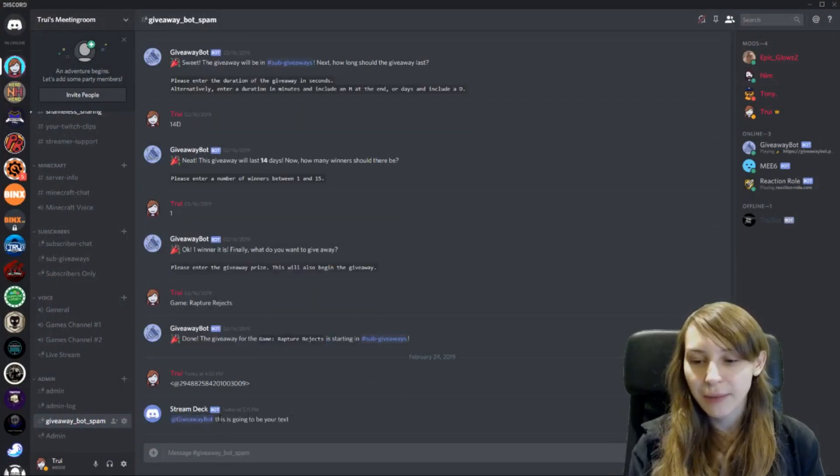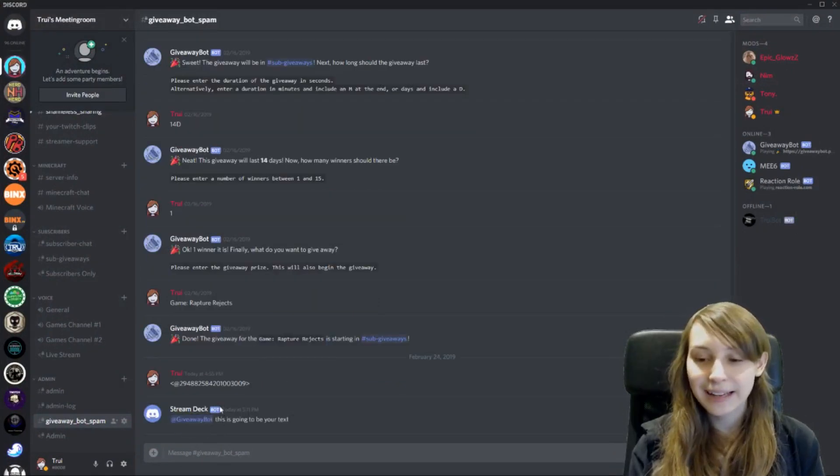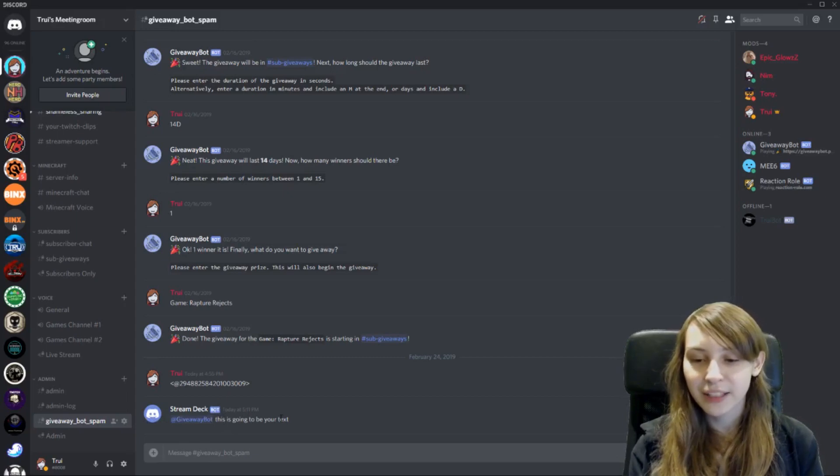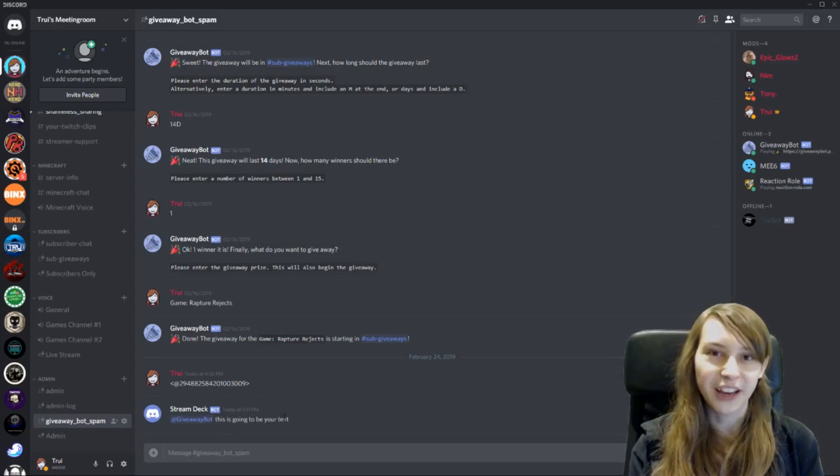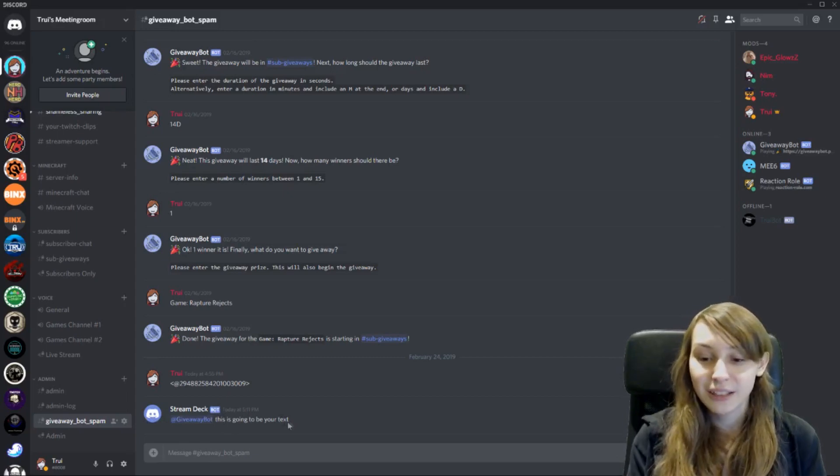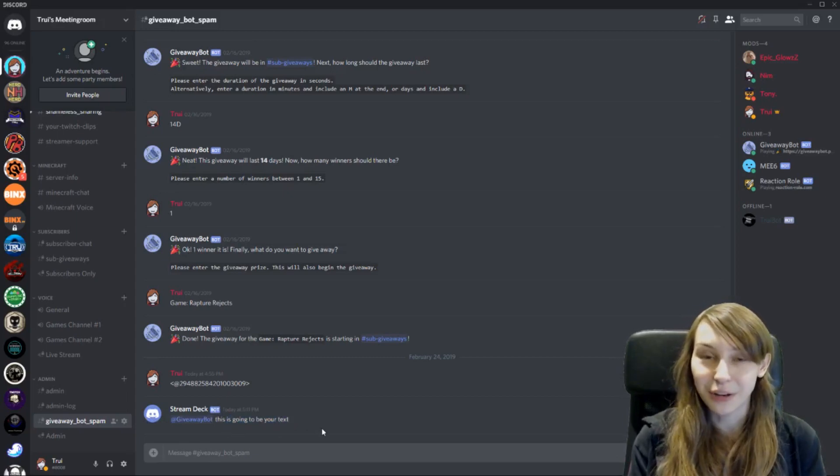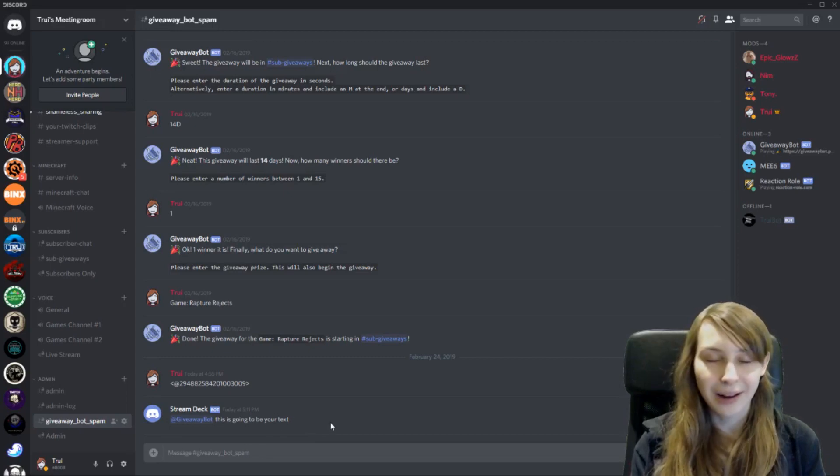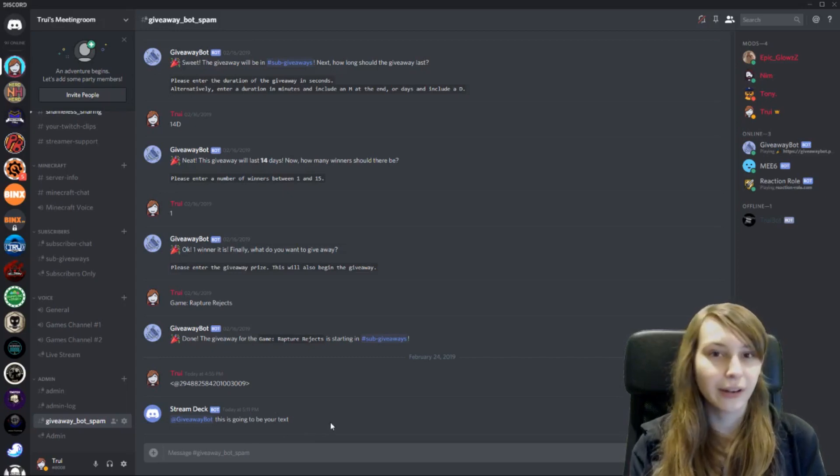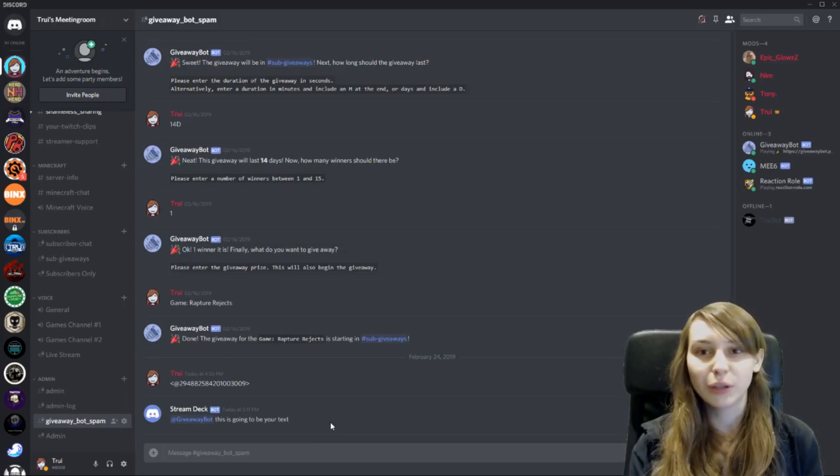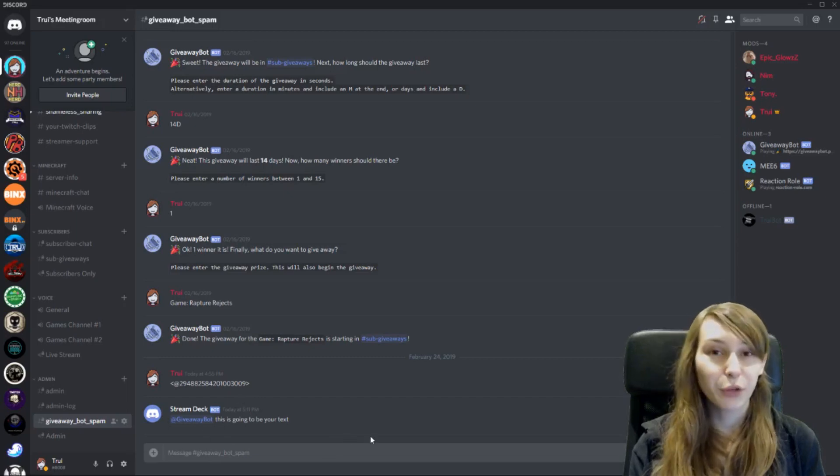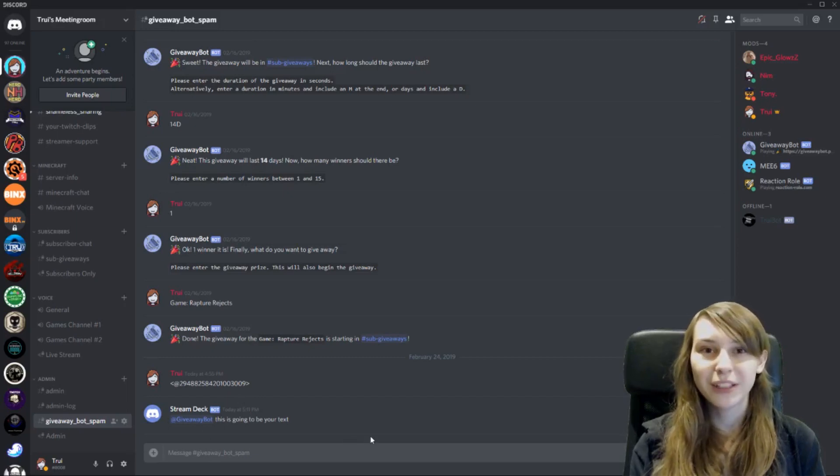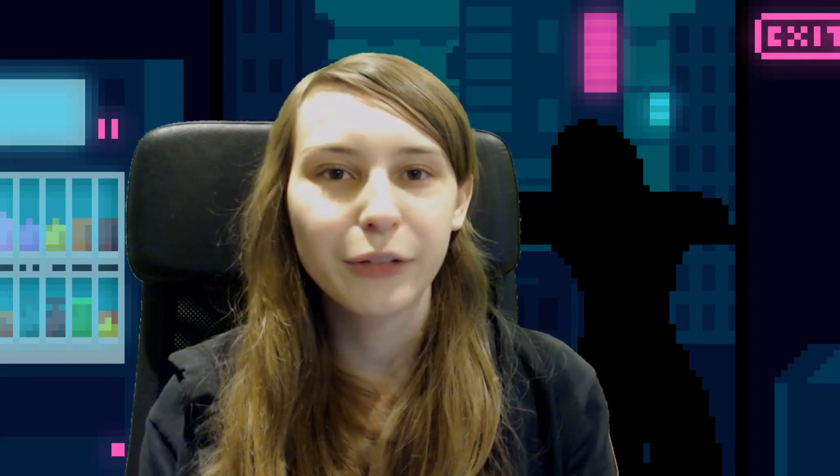There it is. The Stream Deck bot saying add giveaway bot. This is going to be your text. So you can post going lives like this. You can post anti trolls like this if you need somebody. So you can post whatever you want in here and it will work with the Stream Deck.